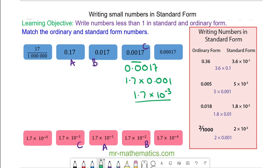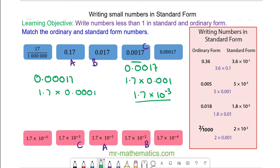And next, we have 0.00017, which is 1.7 multiplied by one tenth of a thousandth. So 1.7 times 10 to the power of negative 4. So this one matches with this one.